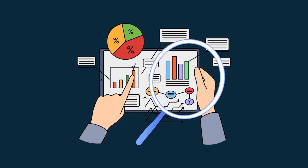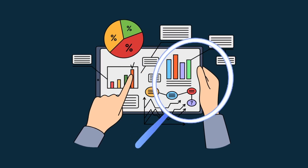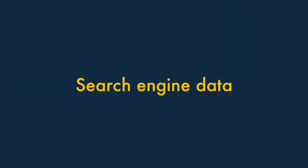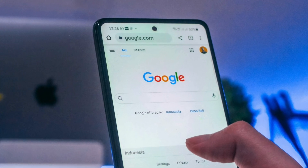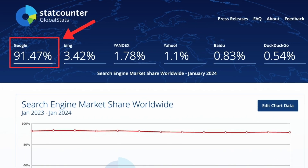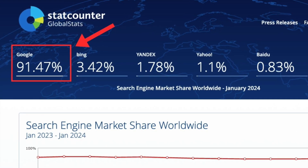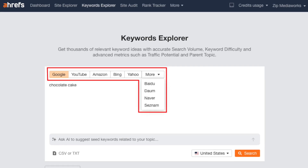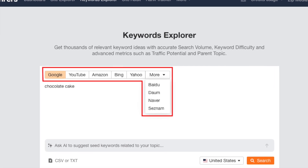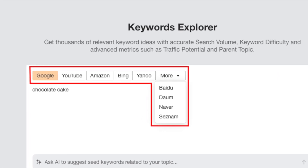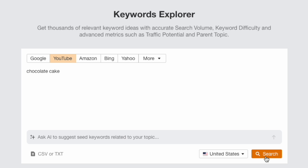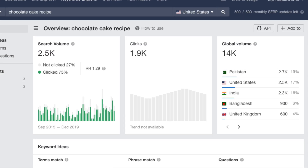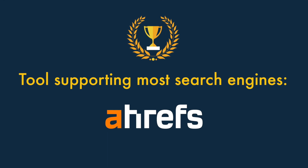Let's kick things off with a look at the search data you can access with these three platforms. Most of the key search data provided by all three products relates to Google — hardly surprising given that over 91% of all searches are currently carried out using this hugely popular search engine. However, with Ahrefs you can actually perform keyword research for eight additional search engines, including big hitters like Amazon, Bing and YouTube. Although the data for these engines isn't as extensive as what you get for Google, it's nonetheless helpful. So when it comes to the number of search engines you can work with, Ahrefs takes the win.